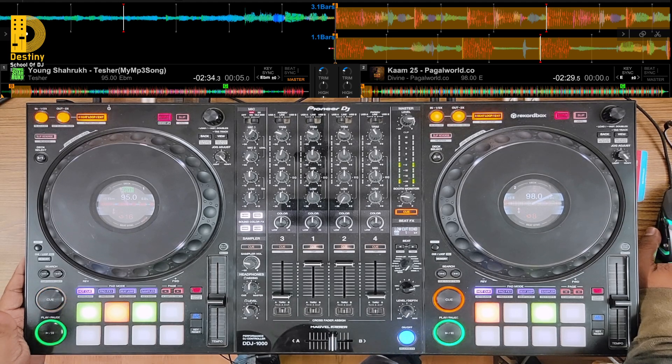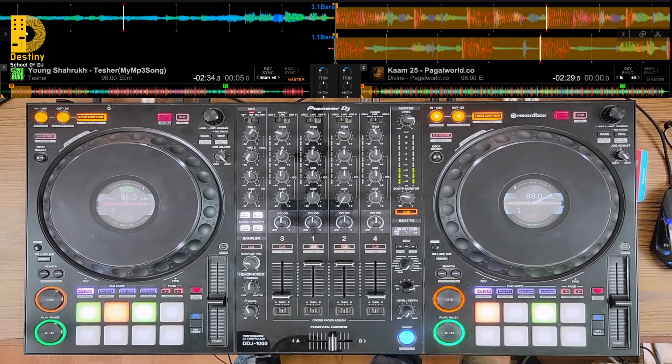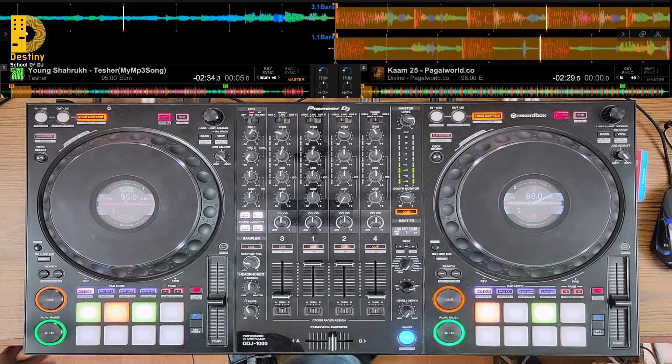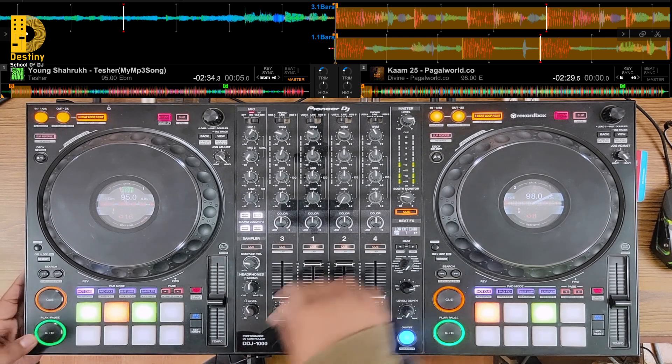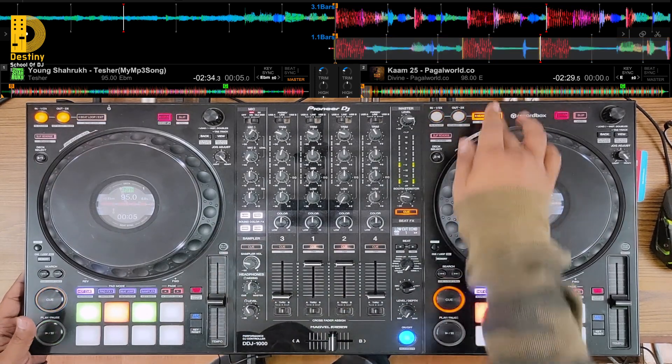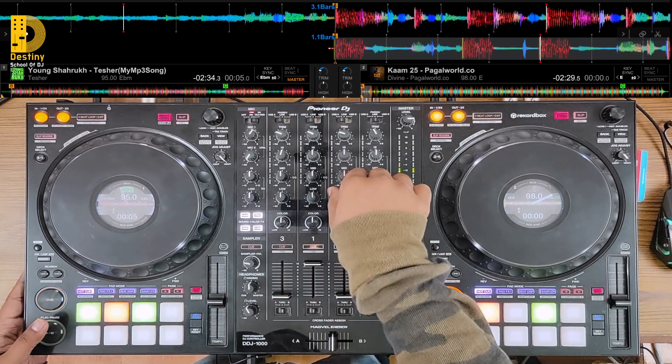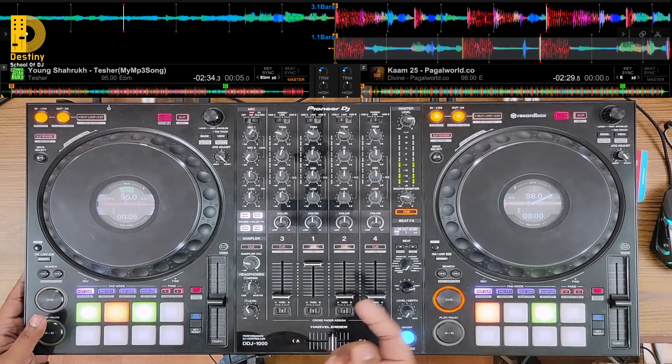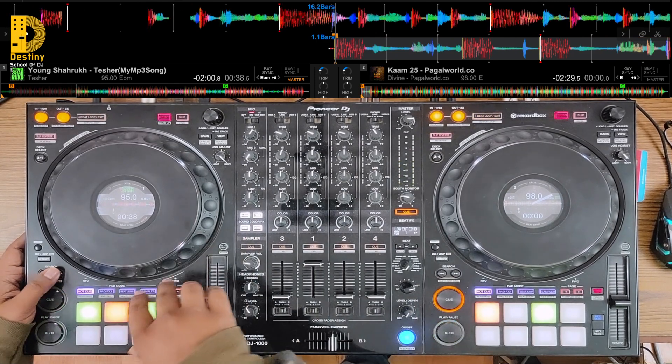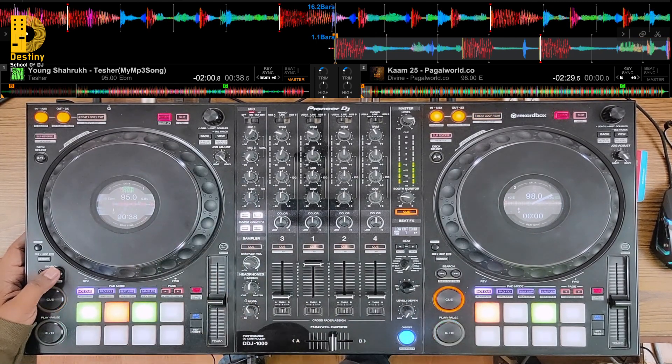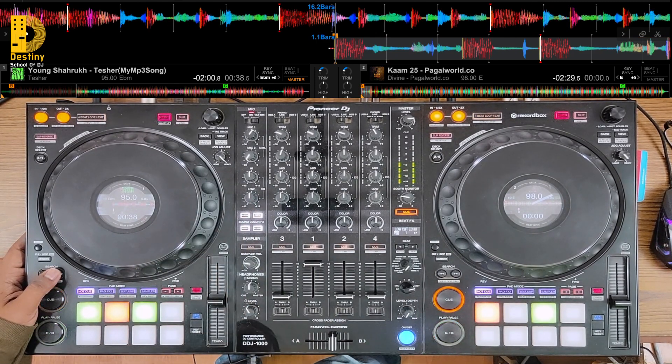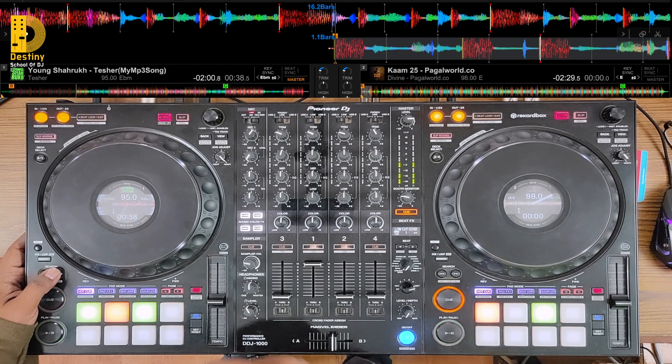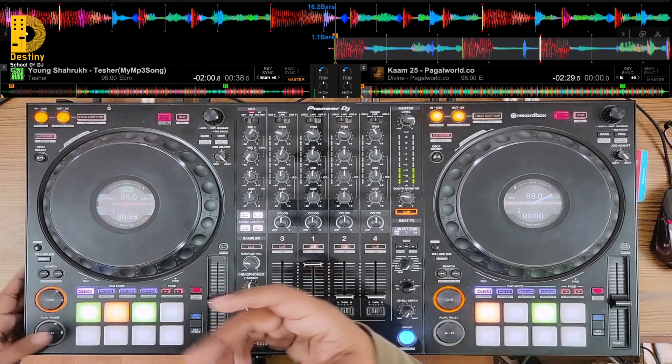All right welcome back guys. In this video we'll be talking a little bit about loops and how we can use that to your advantage. So in this song as you can see there's already loops pretty set before because I recorded on the wrong song, my bad. So I'm pretty sure you already know the song by Young Shahrukh called Taser. It's a pretty well-known song.